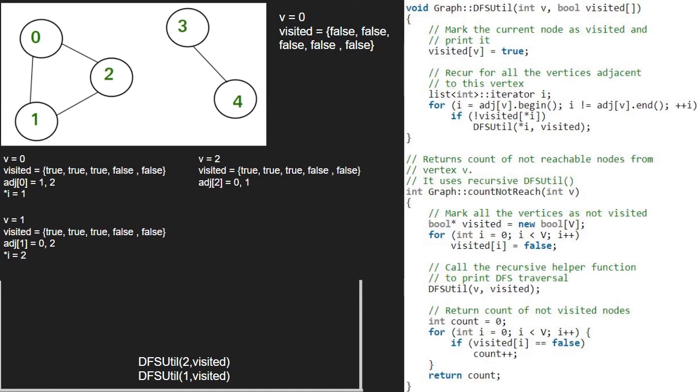Again, we run a for loop twice. Hence, first value at i will be 0. Since value at index 0 in the visited array is true, the if condition is not satisfied and now, value at i will be 1.